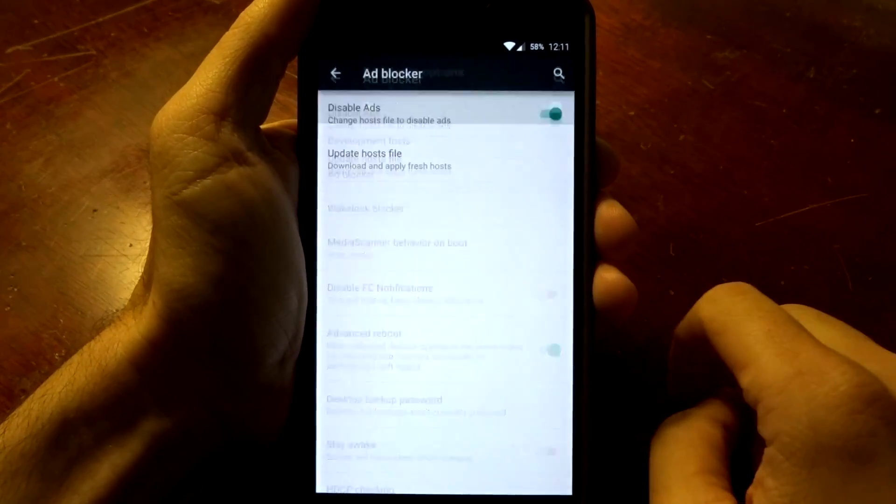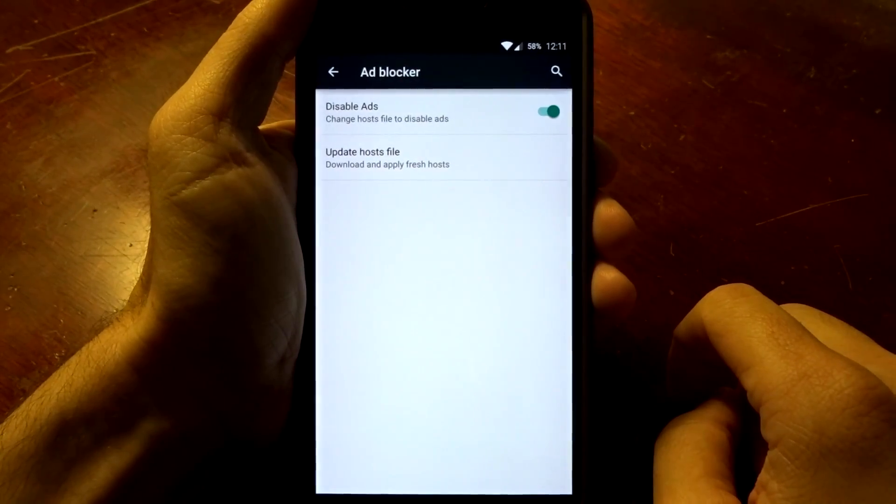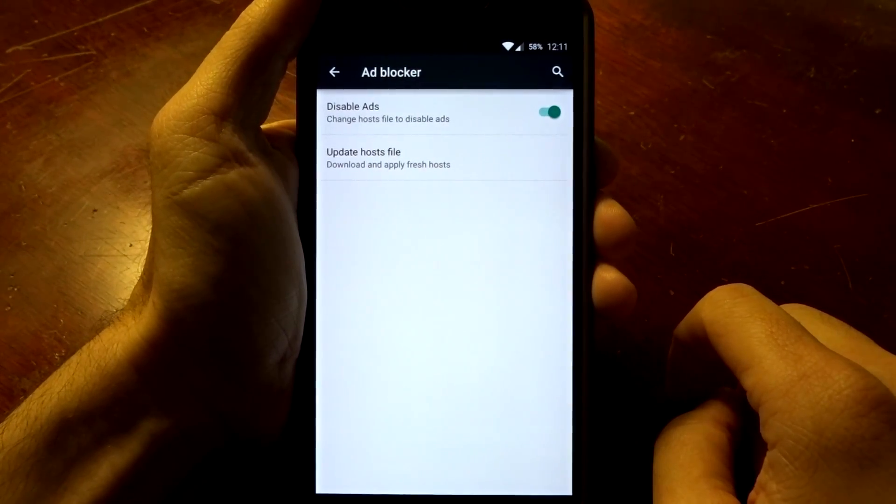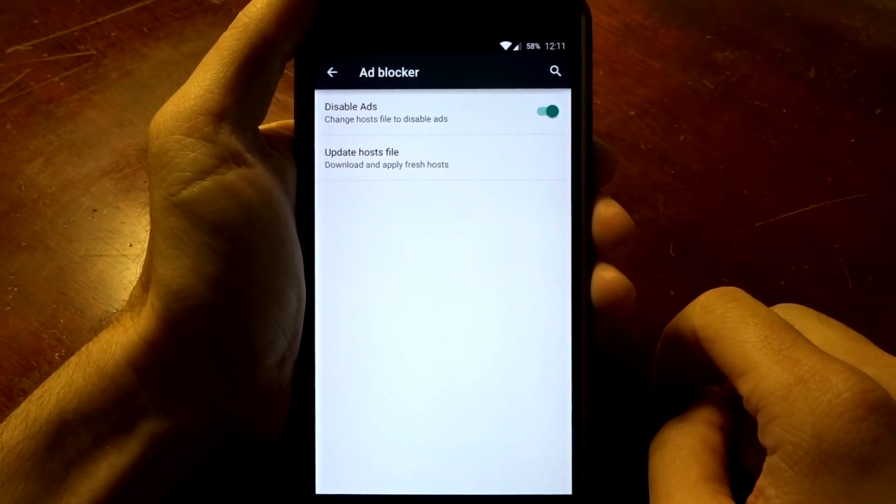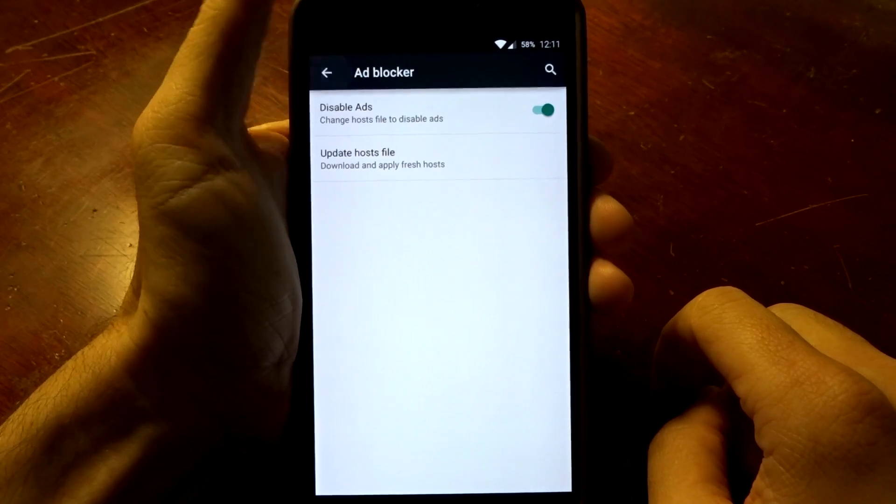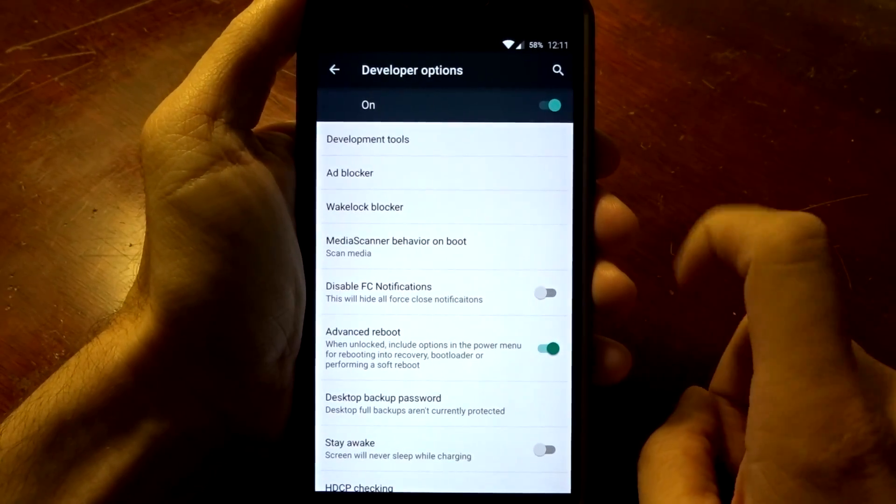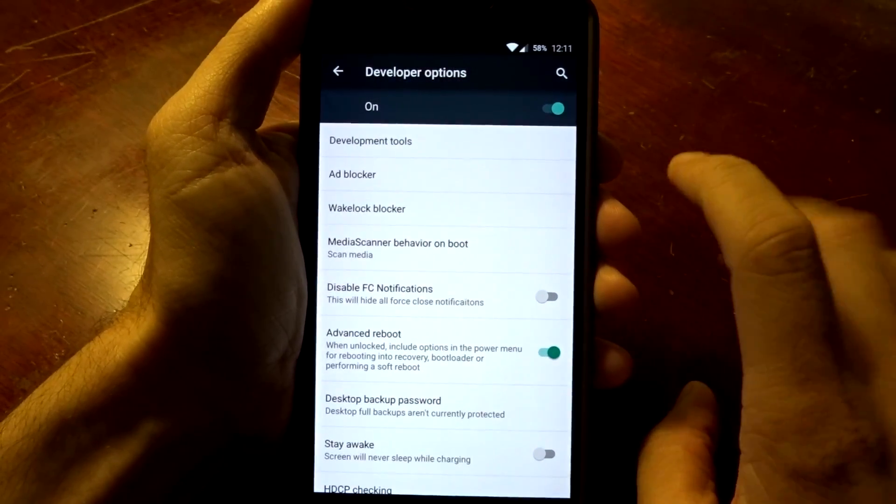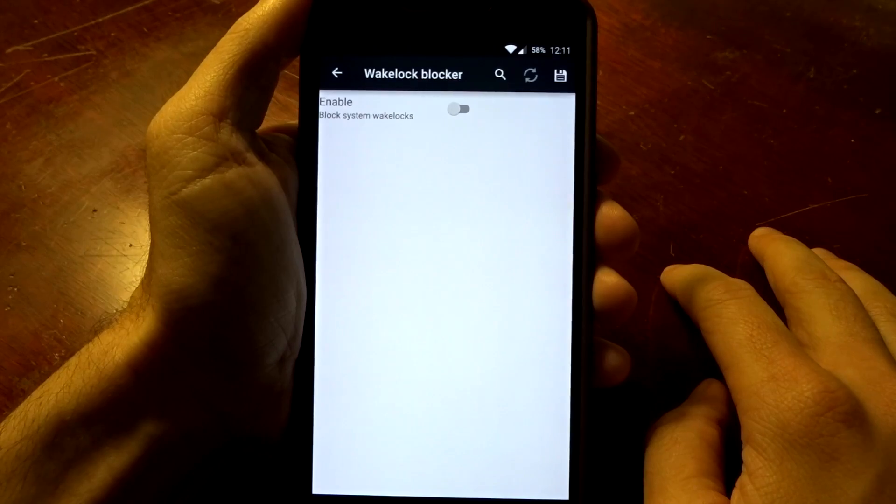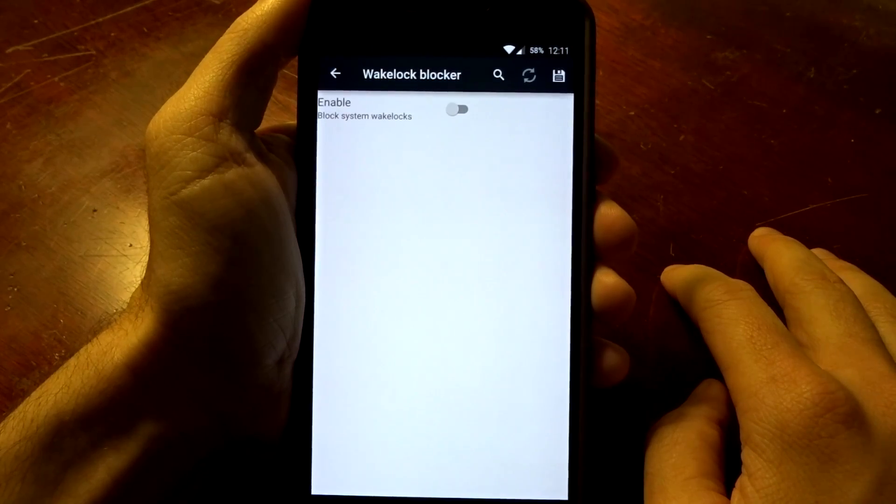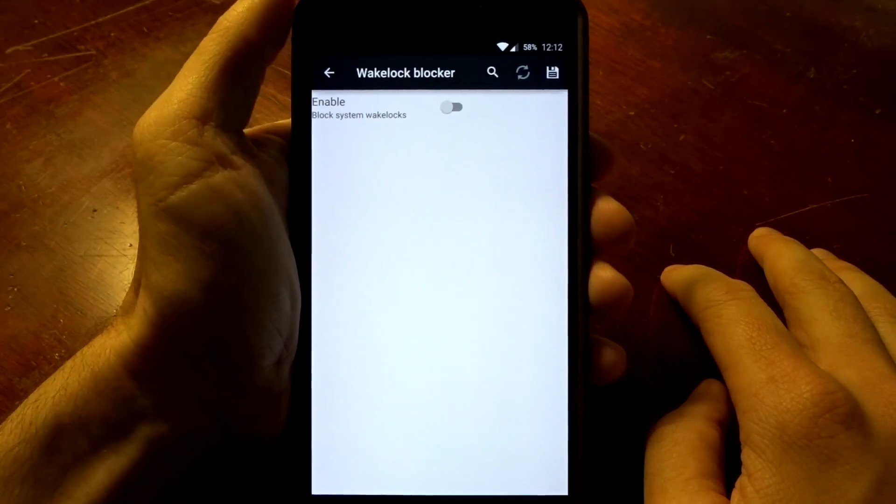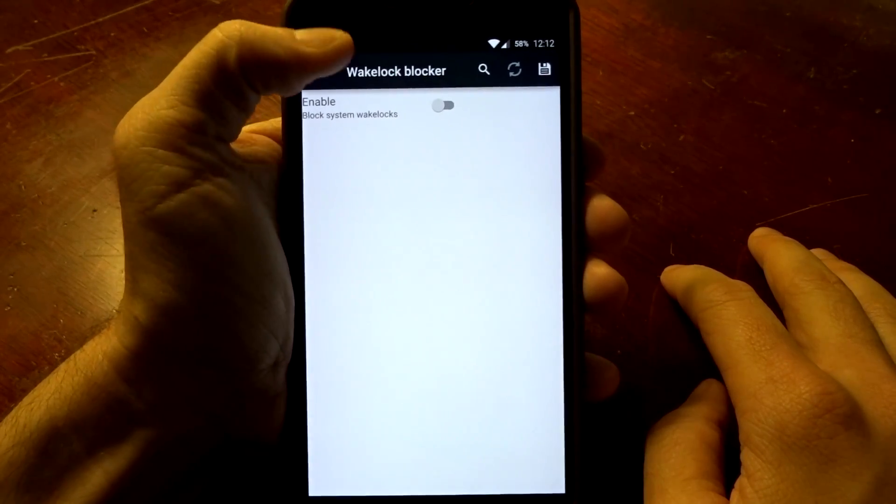You do in fact have an ad blocker you can turn on and update your host files to block those annoying ads in applications. And you do have a wake lock blocker featured in here if that is something you choose to use as well.